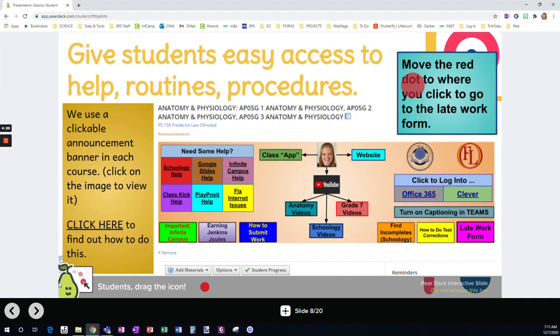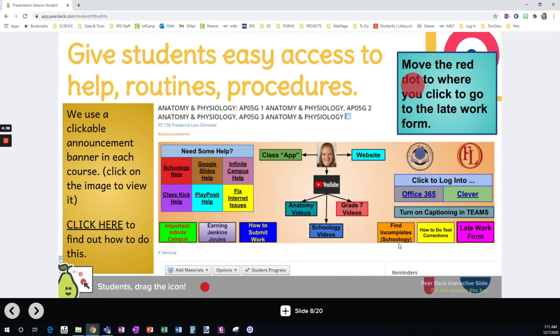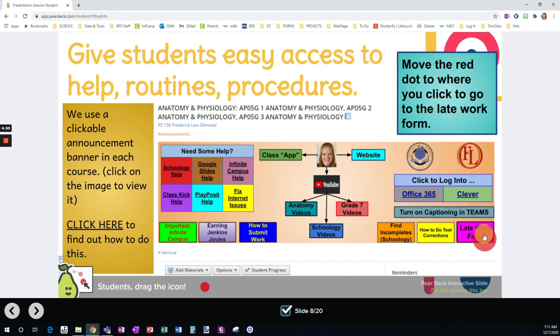We give students easy access to help, to routines and procedures. So I have a clickable banner in Schoology for my course. And so when students click on this banner, they can go to anything that they see here, which just enables them to have a lot of control over the information that they're able to access. If you don't know how to create a banner, this video right here, if you click, it's going to take you to show you how to do this. This is where the late work form is. This is what we stress with students all the time. And it really enables them to have control over us checking their work when they turn in late work or resubmit it.